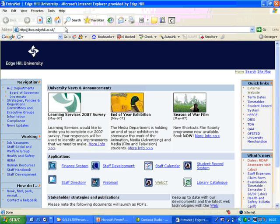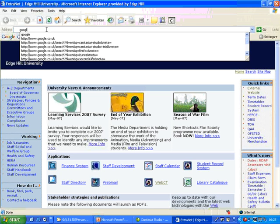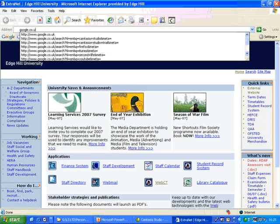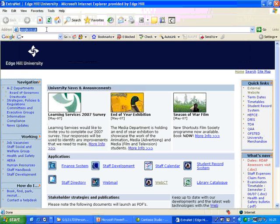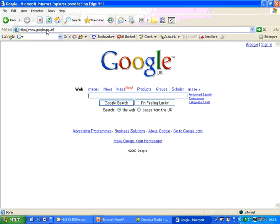So I've opened up Internet Explorer here and I'm going to go to google.co.uk. I'm going to use the Google search engine. You could use any search engine but I like Google best.